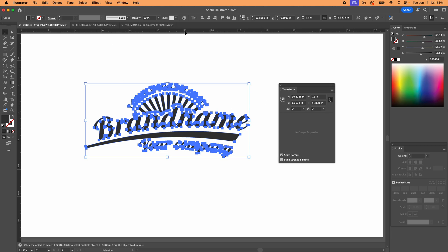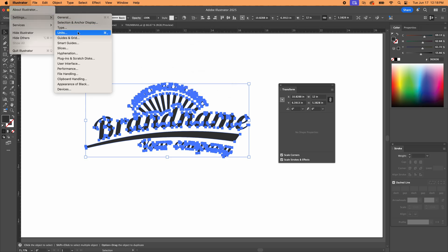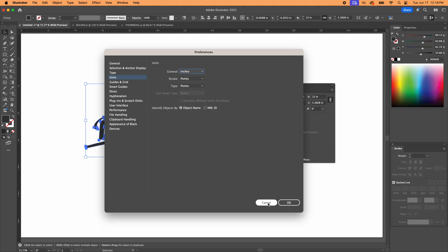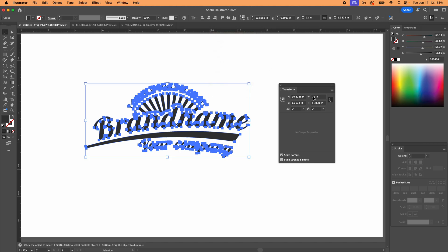And if you want to change these preferences for going forward for new files as well, as opposed to this one, you can go to preferences and units, change it here. If you don't do that and you just do it in the rulers, it's only going to change the units for this document alone, but that's the transform palette.